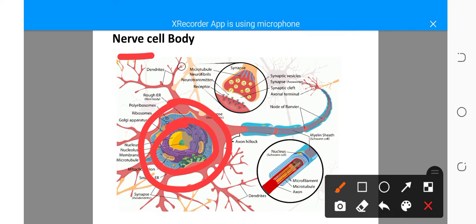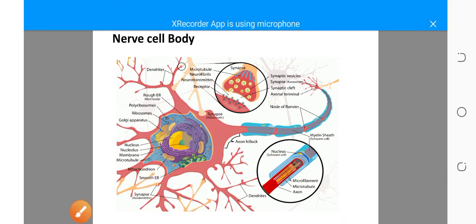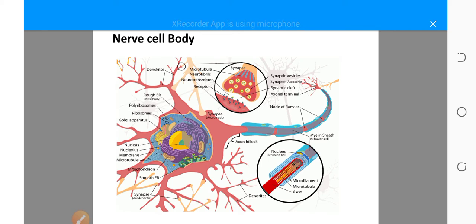A large euchromatic nucleus is seen with a prominent nucleolus. Euchromatin means these are lightly packed forms of chromatin, as opposed to heterochromatin. Euchromatin and heterochromatin are the two major categories of chromatin higher-order structure. Heterochromatin has condensed chromatin and is inactive for transcription, while euchromatin has a loose chromatin structure and is active for transcription. So the type of nucleus in the nerve cell body is the euchromatic nucleus.